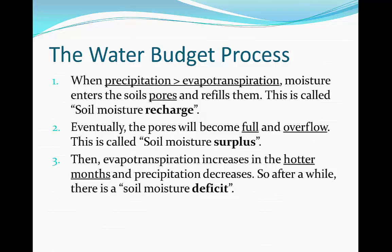This leads us to the third step, known as soil moisture deficit. This happens when evaporation increases tremendously and with the hotter temperatures all the water is exiting the soil's pores, which had been happening during utilisation. The soil moisture deficit is where the soils have their pores mostly empty and there isn't much water in them at all.